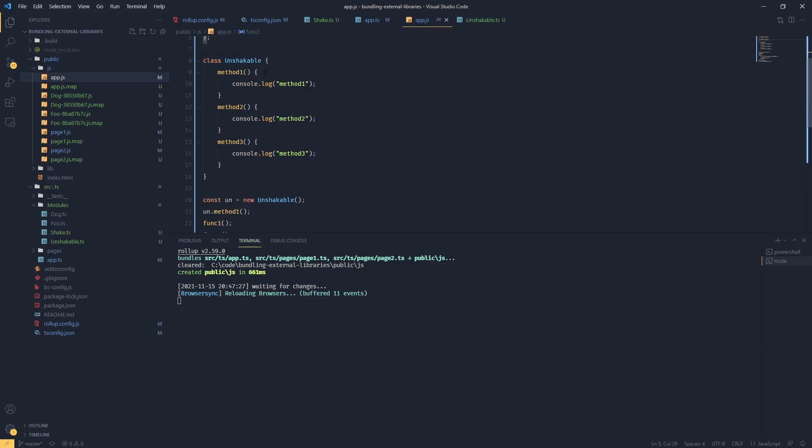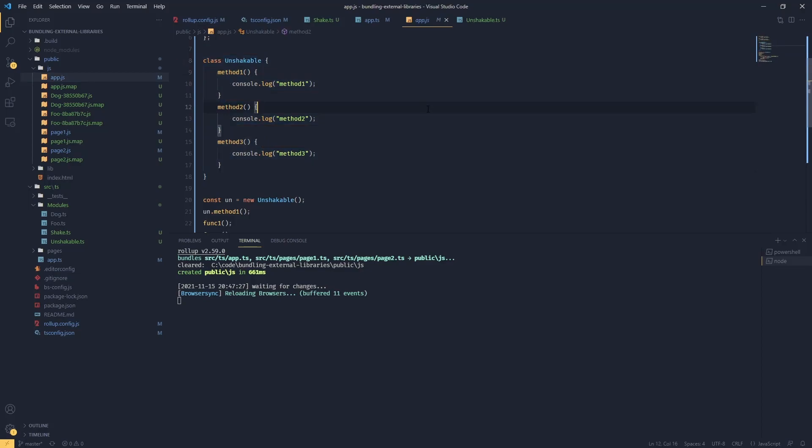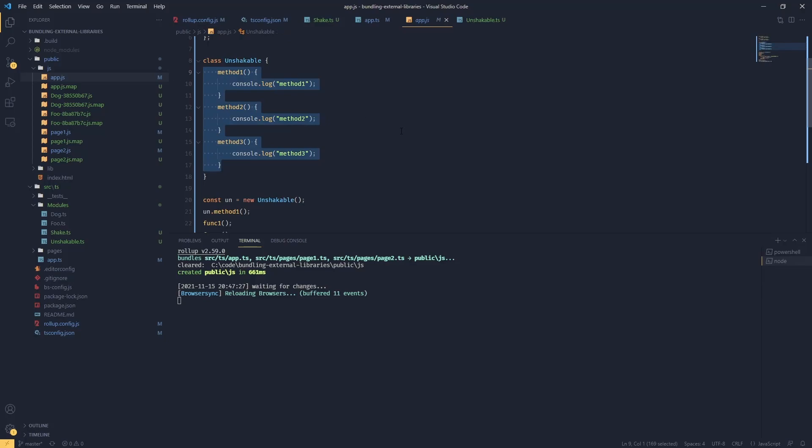If we look at our bundle, we're going to see that the whole class is being included in our bundle. This is a little bit disappointing because I really like classes and object-oriented programming, but this is a bit of a problem when we're talking about fine optimization.